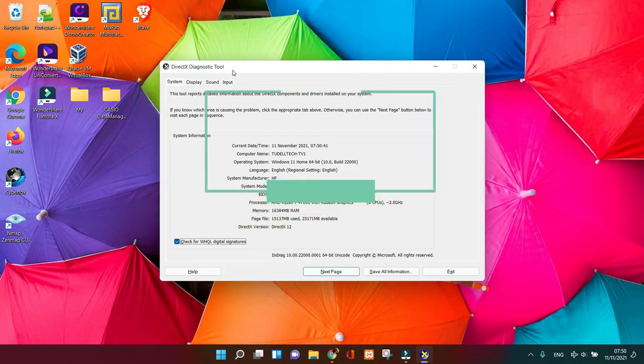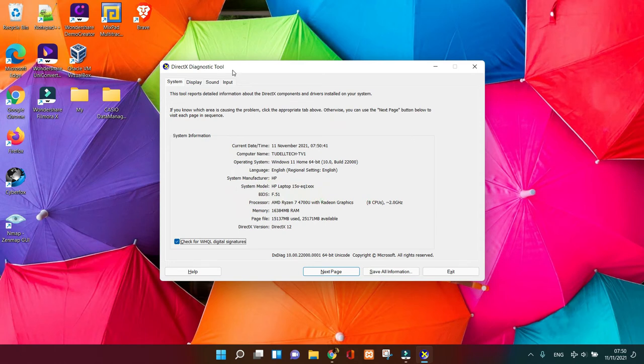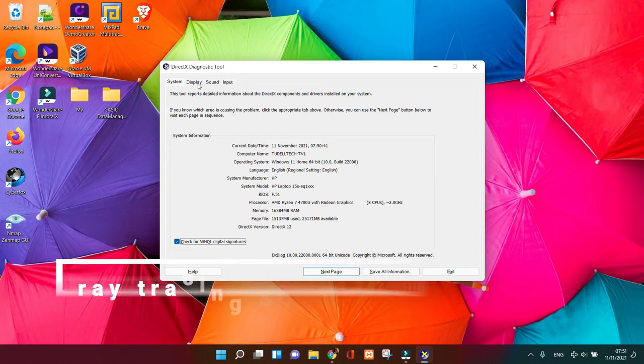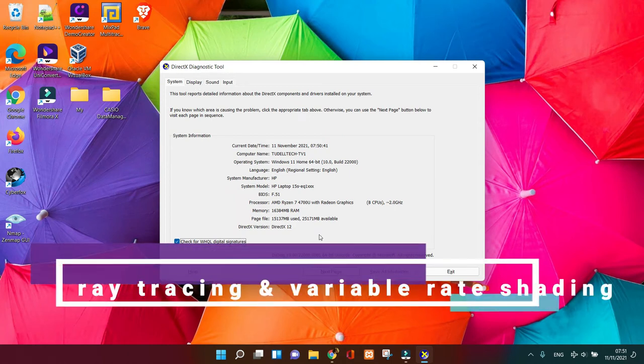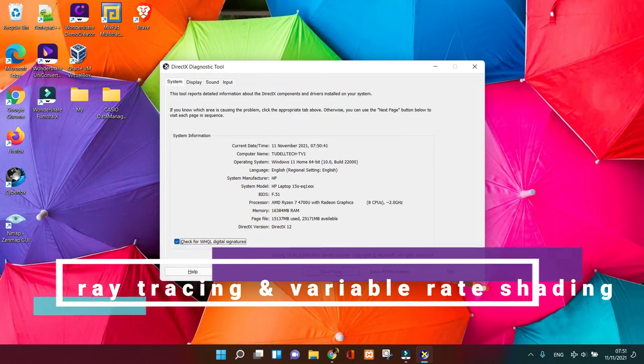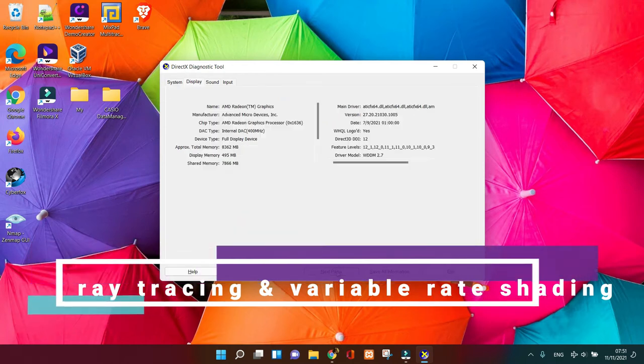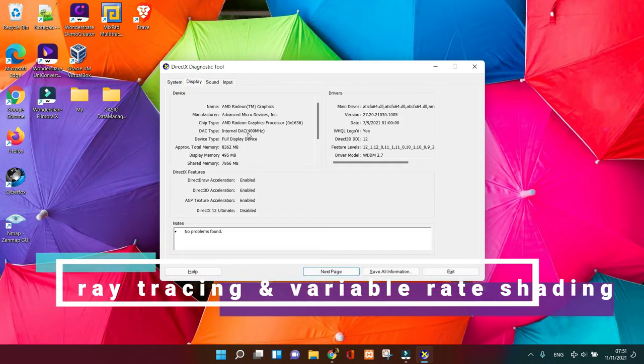Once you click on it, check your version on the first page in the System Information section. DirectX 12 Ultimate in Windows 11 provides new features like ray tracing, variable rate shading, mesh shaders, and sampler feedback.